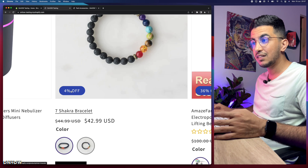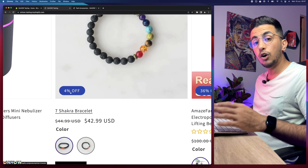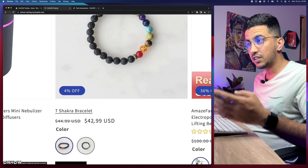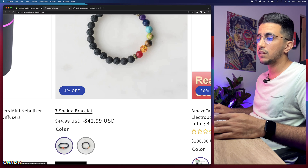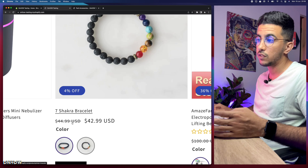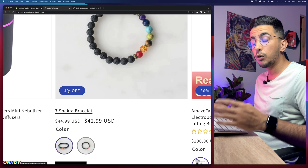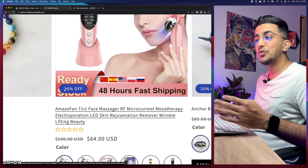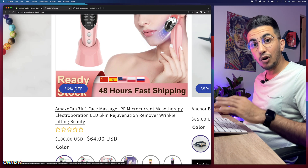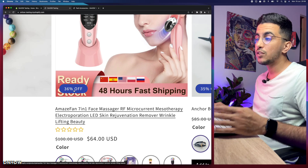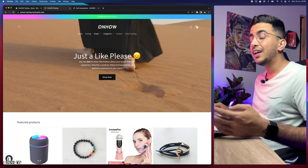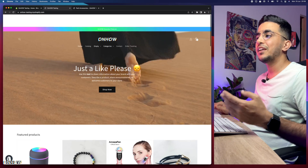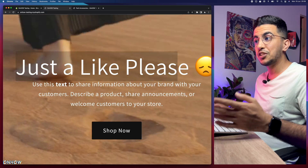The discount percentage is calculated automatically based on the discount — you don't have to go into each product page manually. For example, a two-dollar discount shows as four percent off, while a thirty-dollar discount shows as thirty-six percent off. If you're interested in any of this, including adding a background to the footer, check out my channel. Now let's get into how to center the collection title.